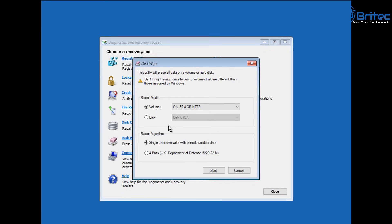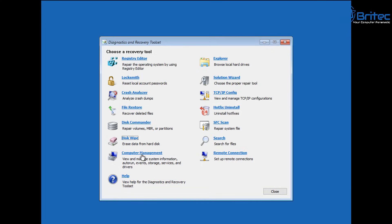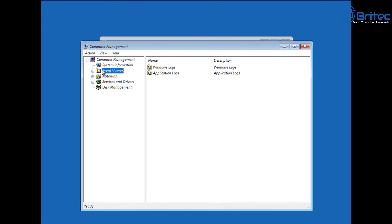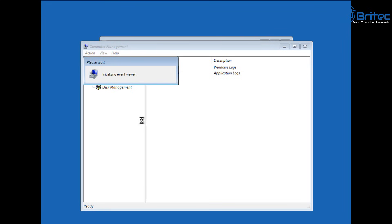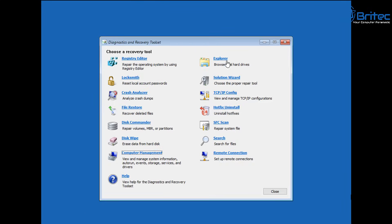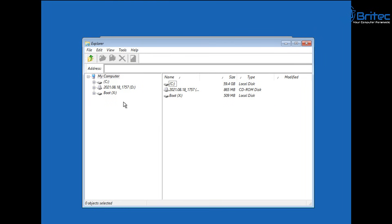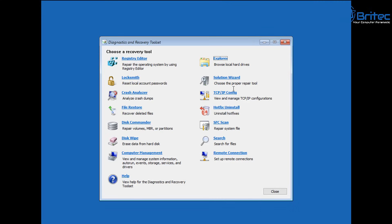Disk Wipe allows you to erase the data on a disk — you can do a single pass and overwrite with pseudo-random data, or use the four-pass Department of Defense method to make data unrecoverable. There's also Computer Management where you can look at Windows logs, application logs, and disk management — useful for checking for bad drives or Windows errors. We also have a Help section and Explorer, which lets you explore the drive so if you can't boot up and want to get some files off, you can use the Explorer to copy those files over.